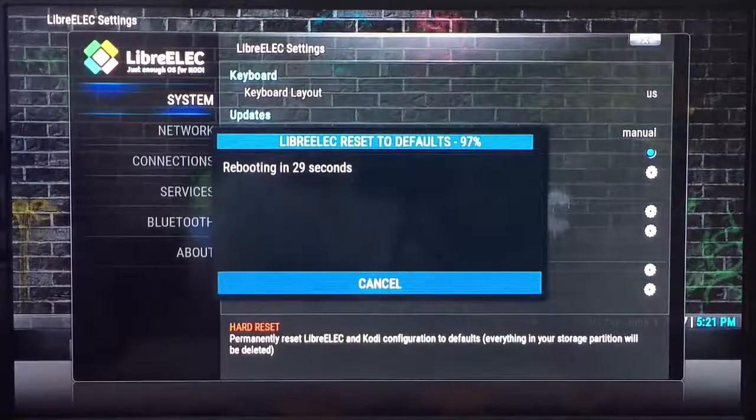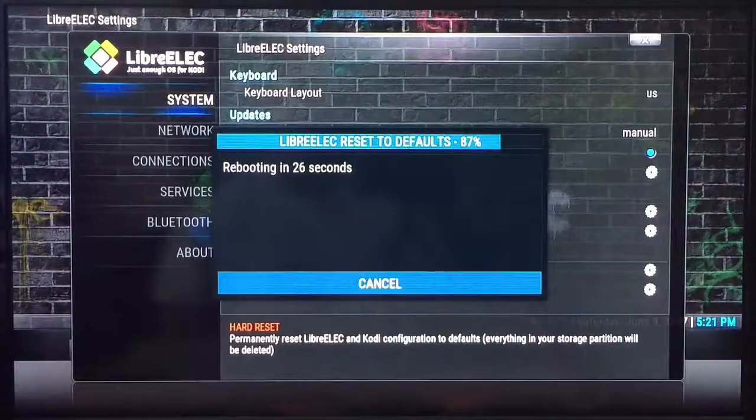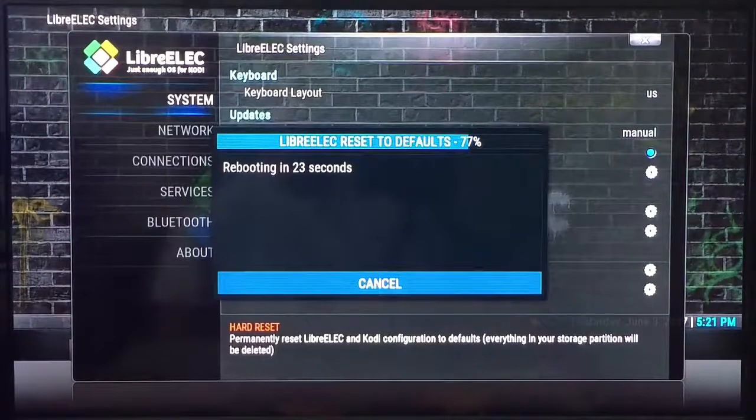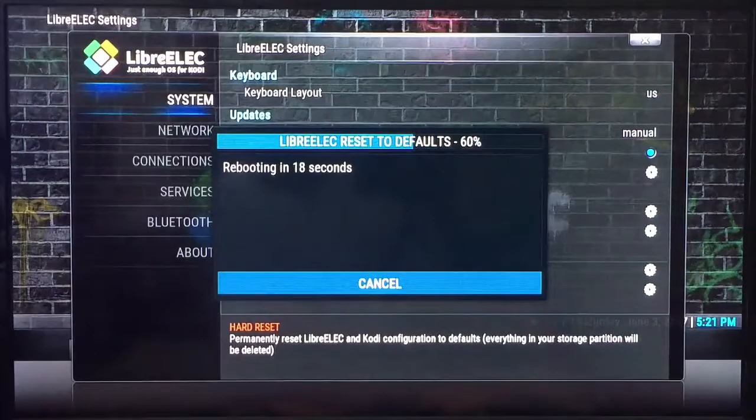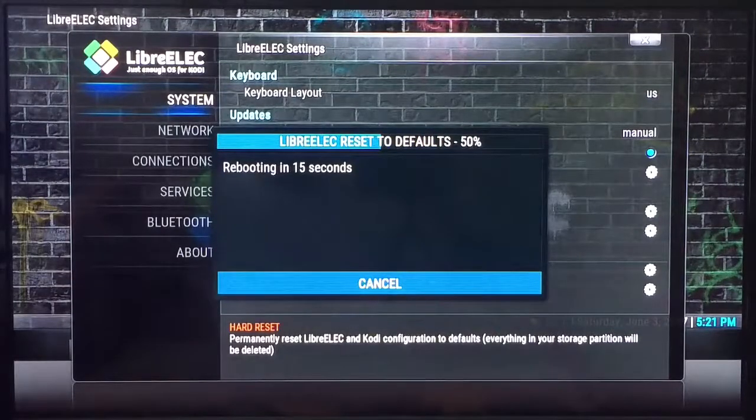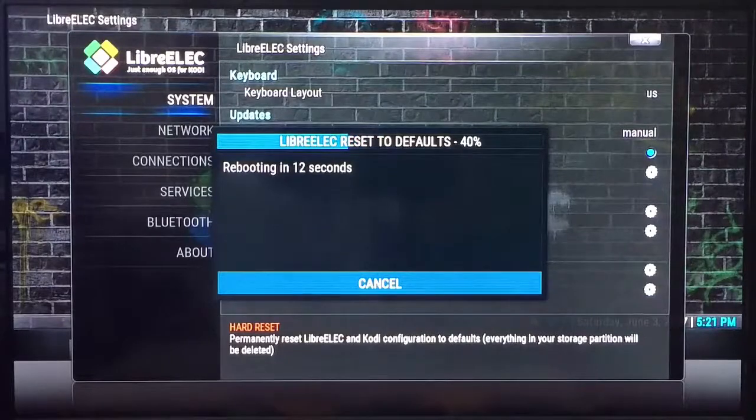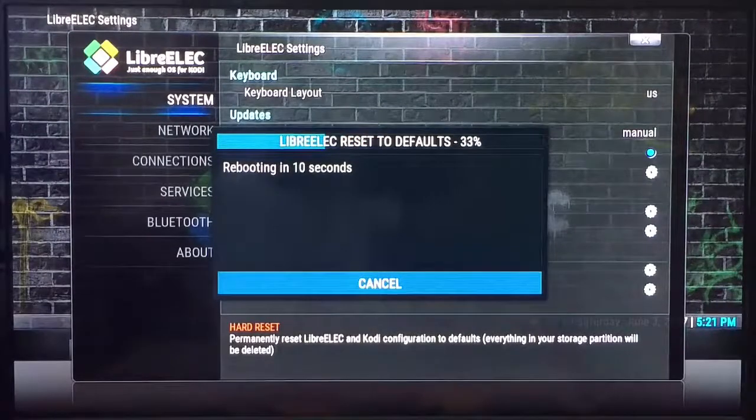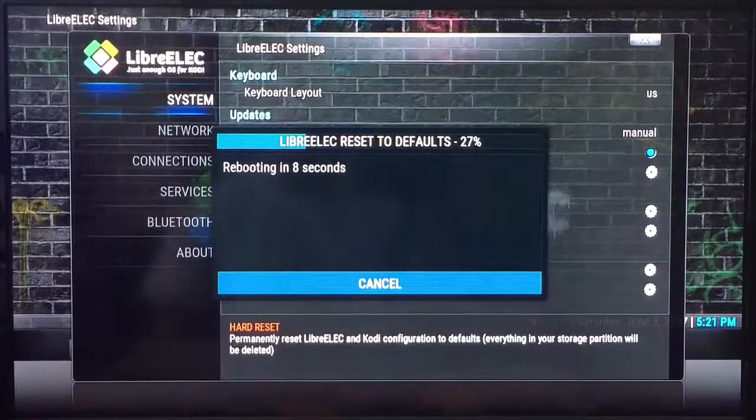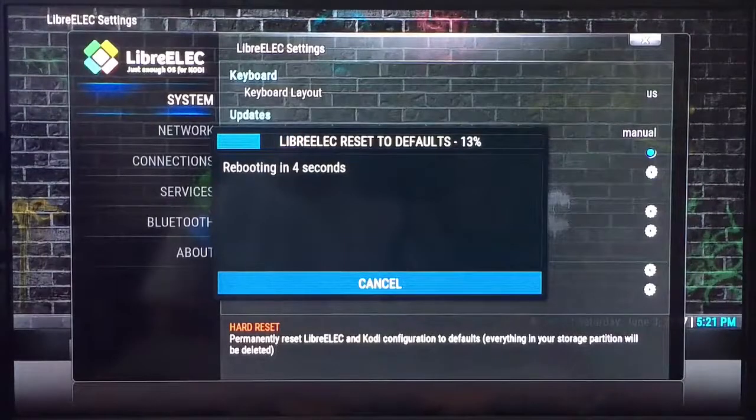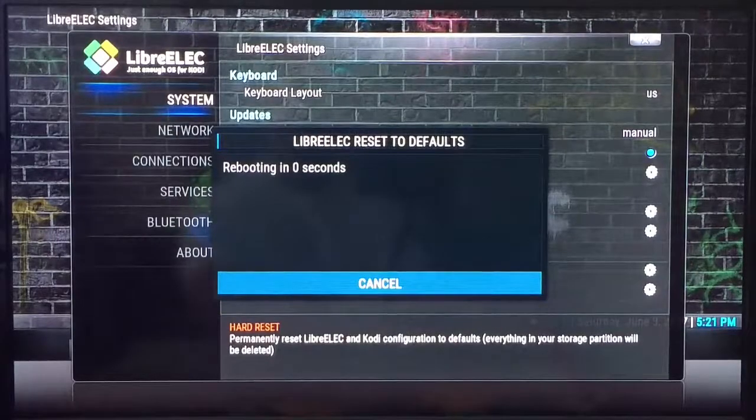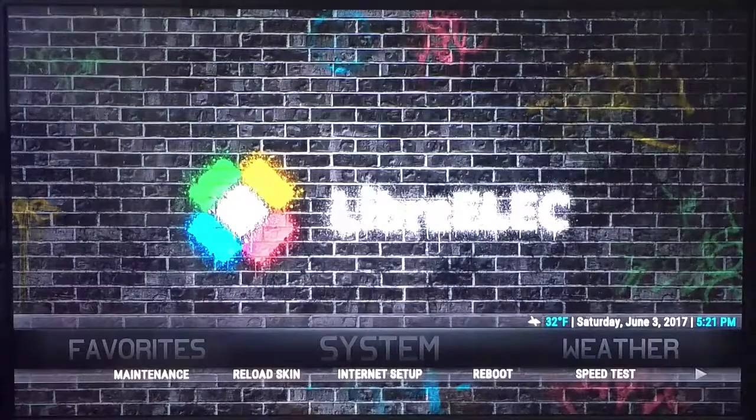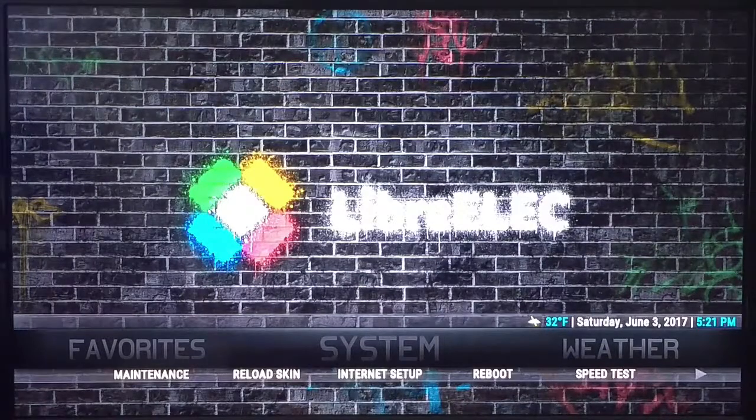It will do a 30 second countdown. I'll just let the video play out, I won't pause it just so you have a general idea how long this takes. And now it's going to reboot.